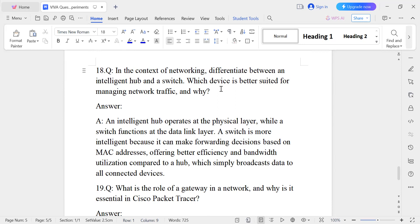Question number eighteen: What is the difference between an intelligent hub and a switch? Which device is better suited for managing network traffic? An intelligent hub operates at the physical layer, while a switch operates at the data link layer. A switch is more intelligent because it makes forwarding decisions based on the MAC address, offering better efficiency and bandwidth utilization compared to a hub. That is why we always choose the switch for better network management.